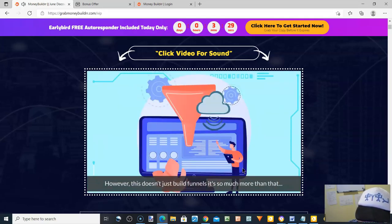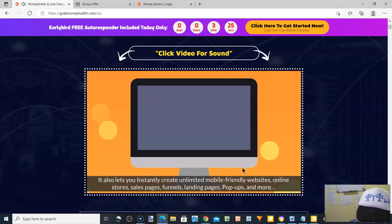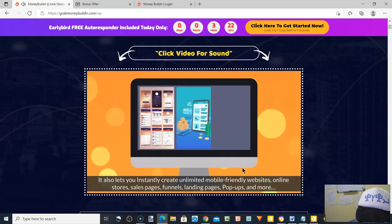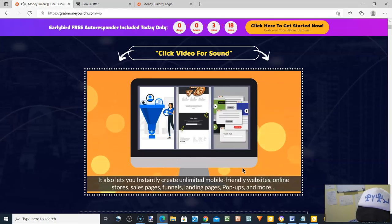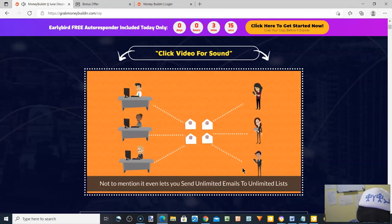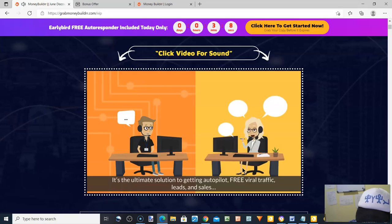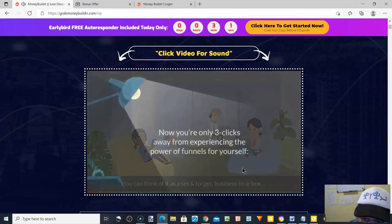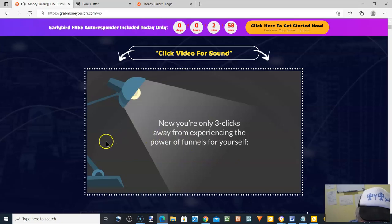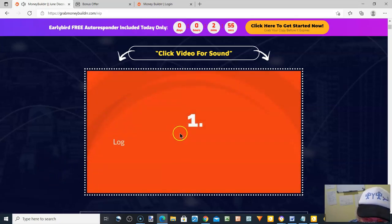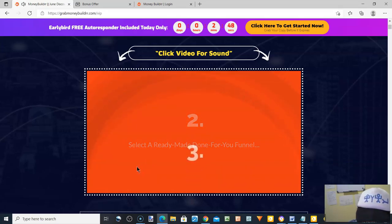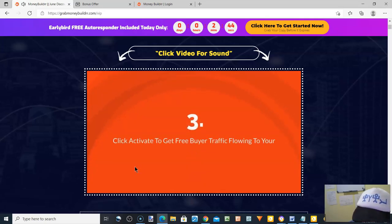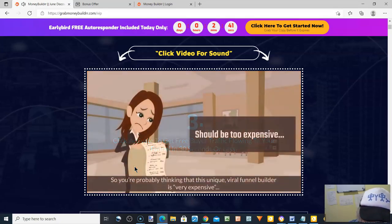It doesn't just build funnels — it also lets you instantly create unlimited mobile-friendly websites, online stores, sales pages, funnels, landing pages, pop-ups, and more. It even lets you send unlimited emails to unlimited lists. It's the ultimate solution to getting autopilot free viral traffic, leads, and sales — a set-and-forget business in a box. You're only three clicks away: click one, log in; click two, select a ready-made funnel; click three, activate to get free buyer traffic in 30 seconds or less.